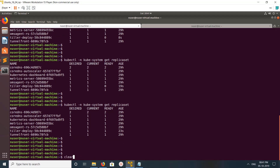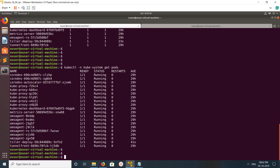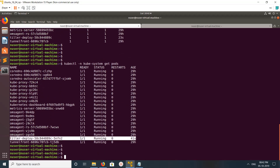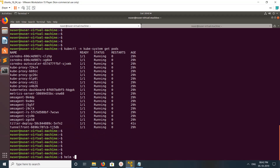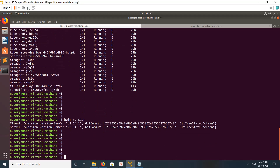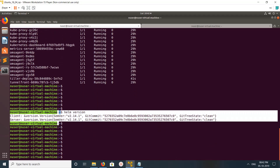Now let me do 'kubectl get pods'. You can see the tiller pod is running here now. Let me run 'helm version' — yes, it works! This is how we can fix this issue. I hope you enjoy this video. Please subscribe to my channel, and please like and share the video.